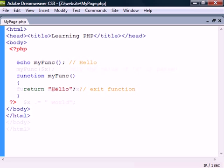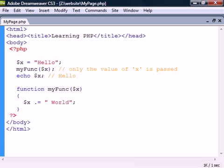By default function arguments are passed by value. This means that if the value of the argument is changed it doesn't get changed outside of the function.